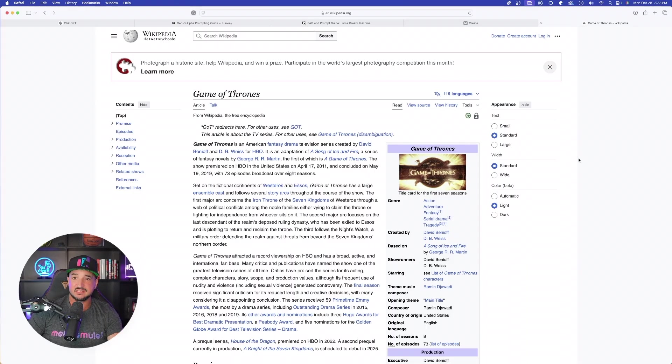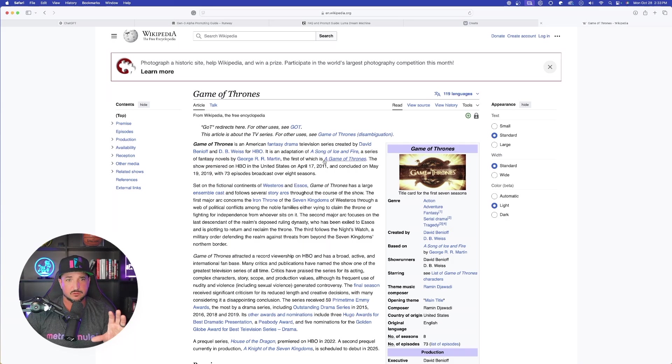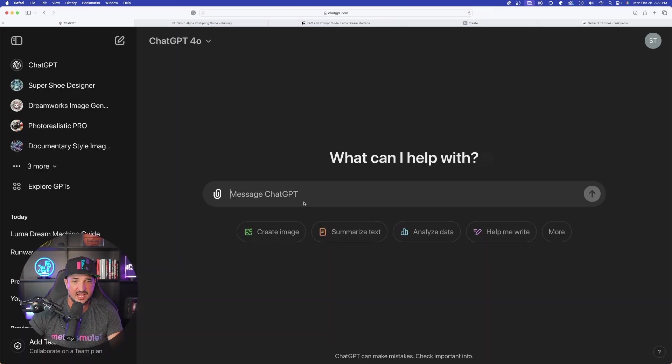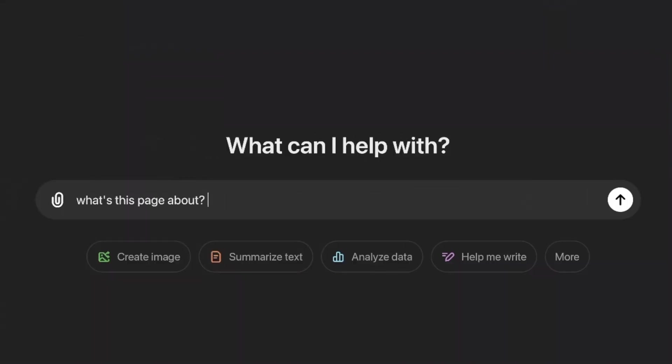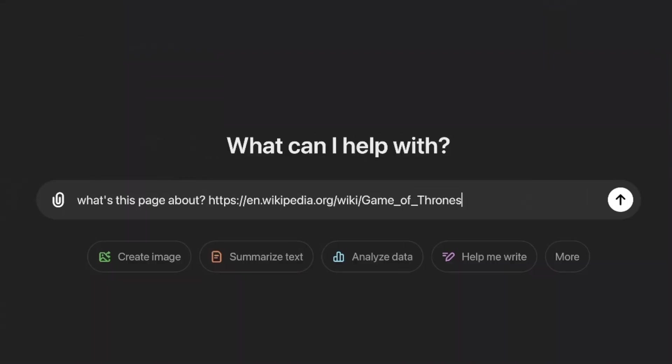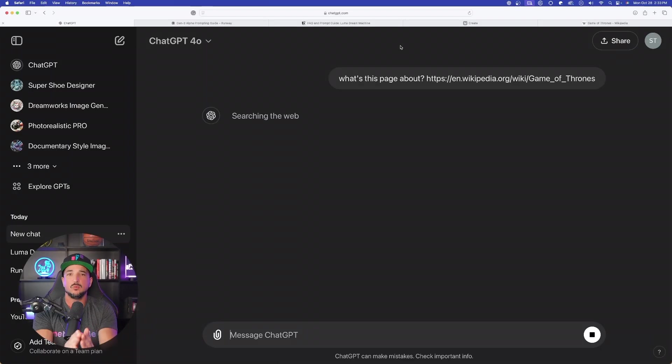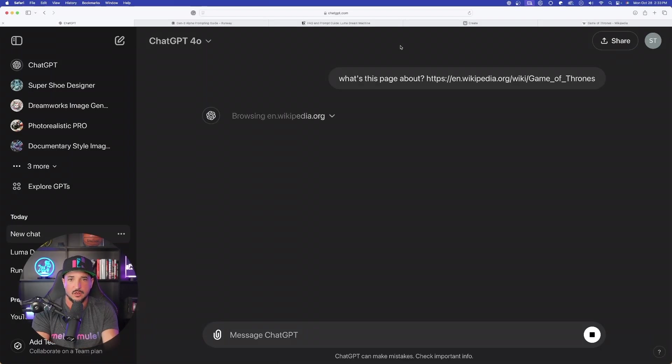Now before we move on and I show you this amazing prompt generator, wait until you see this last step. This is going to be amazing based off of any Wikipedia page. So that's exactly where I am. I'm on the specific Wikipedia page for Game of Thrones. You're back in ChatGPT. Same thing. What's this page about? Paste in the URL of the Wikipedia Game of Thrones. And we're going to start this process all over.